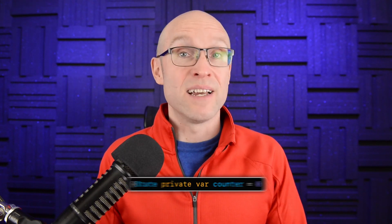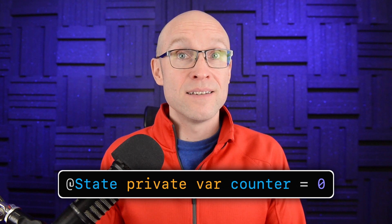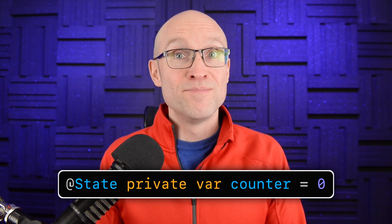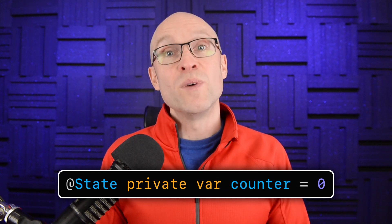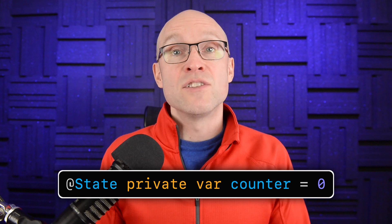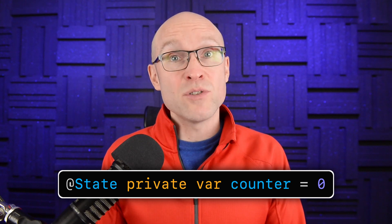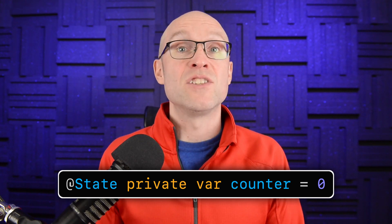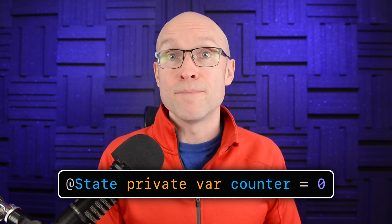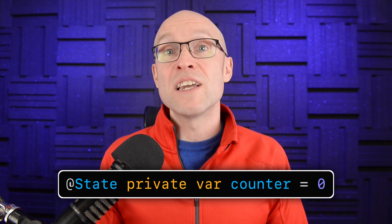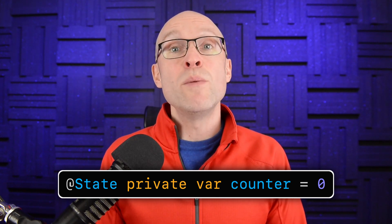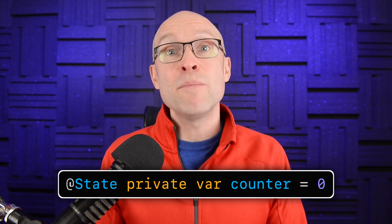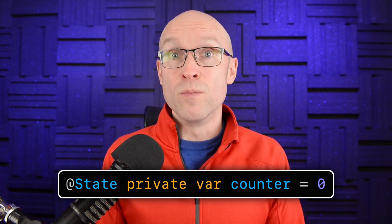But what makes property wrappers so special in Swift is that when we use one as an annotation like this, what we're saying is that we would like access to the property counter to be managed by an instance of state. But we don't want to know anything about it and we want to treat counter as if it isn't being managed at all. Now that's great but it is a bit magical and can lead to confusion as to what's really going on as well as a sense that there's more going on than there actually is.